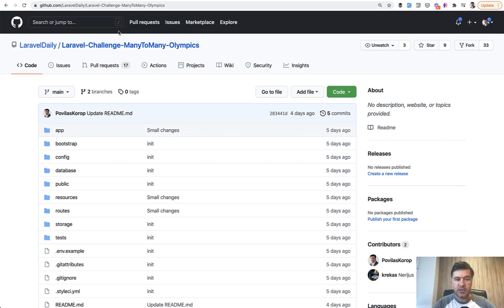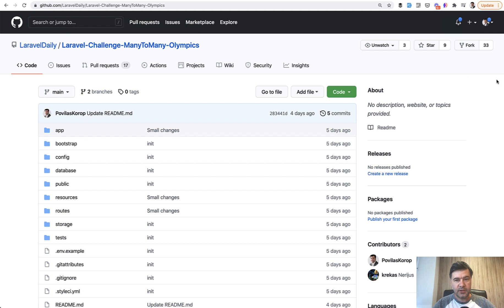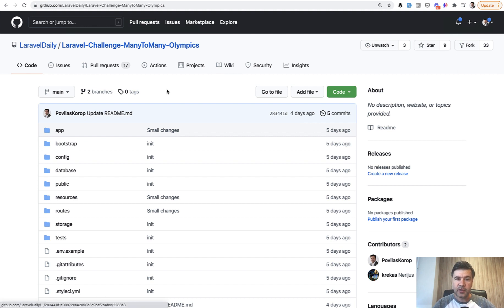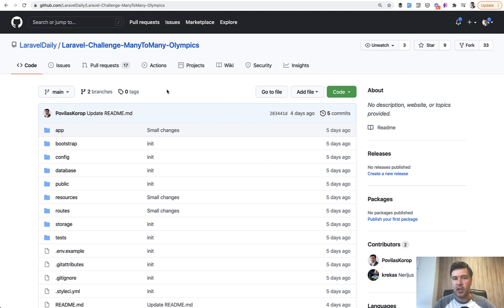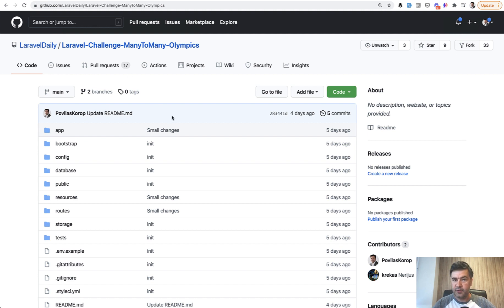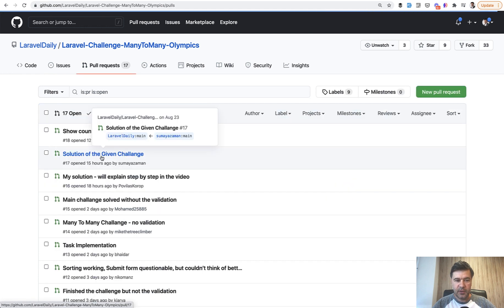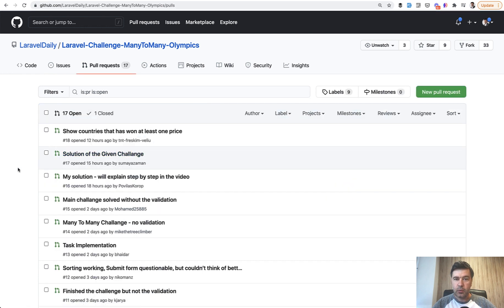I have actually 17 pull requests and another interesting number is the number of forks. So 33 people apparently started and half of them actually finished the pull request, which is okay. It's lower than other challenges, but I will have time to review most of them. That's a good thing.